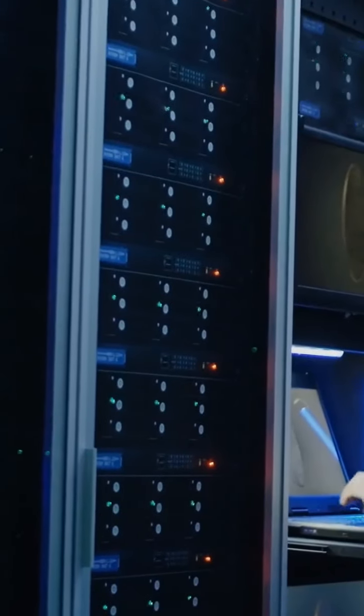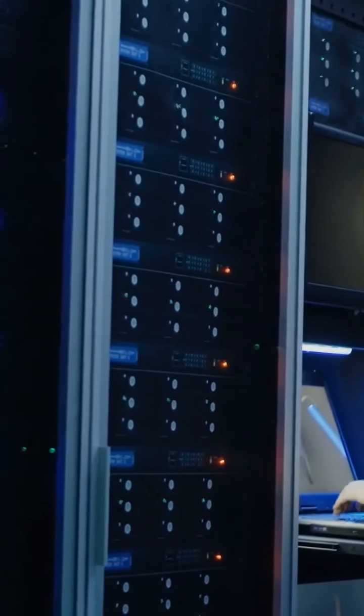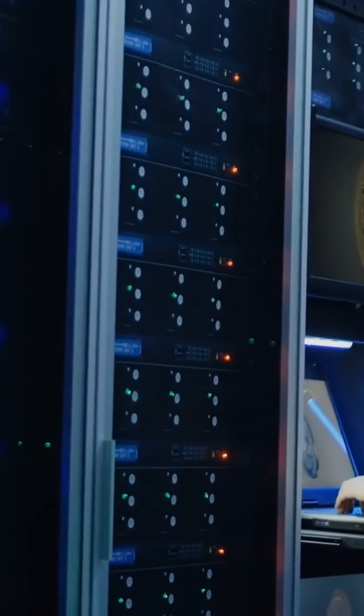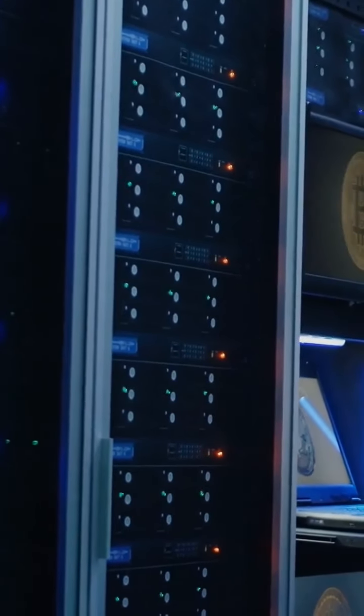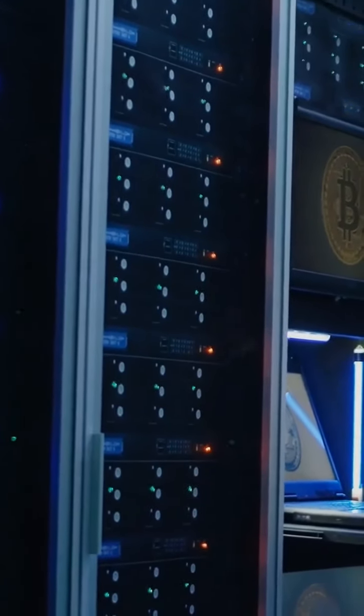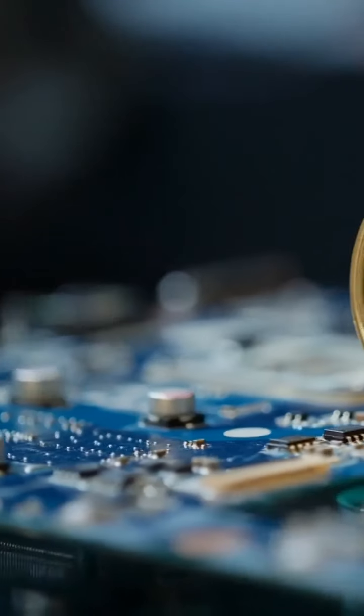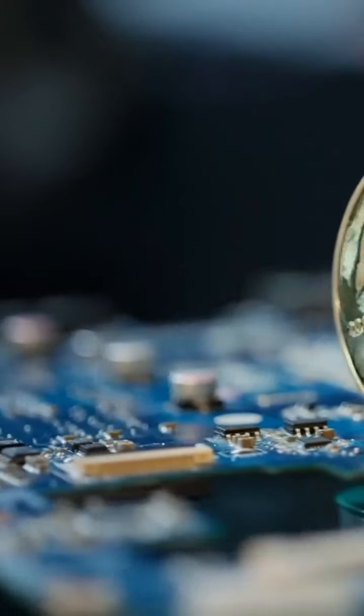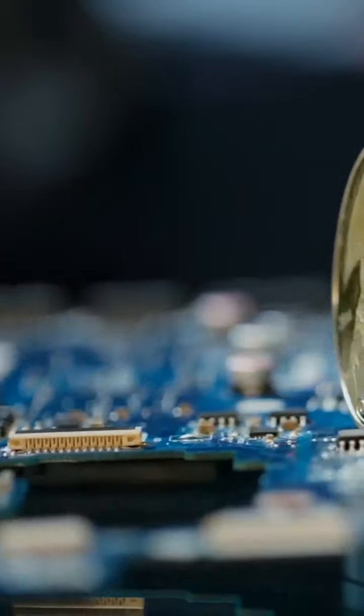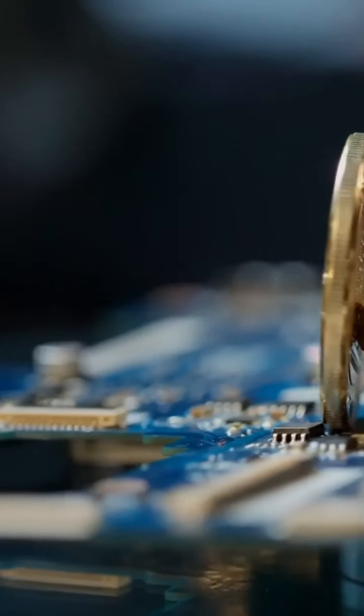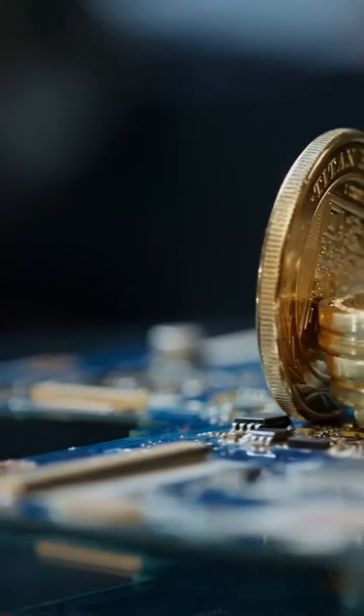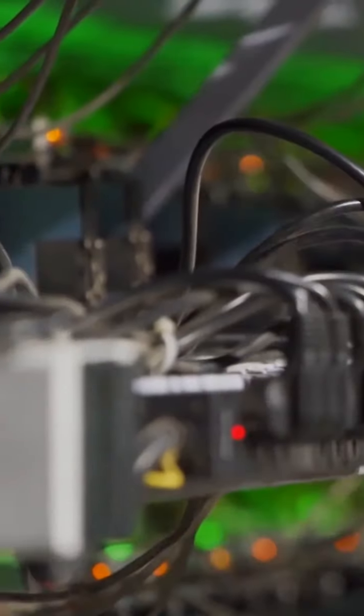Proof-of-Work is needed to add new blocks to the Bitcoin blockchain. Blocks are created by miners. Miners are providers of Proof-of-Work mechanisms. A new block is accepted by the network each time a miner comes up with a new winning Proof-of-Work. That happens approximately every 10 minutes.